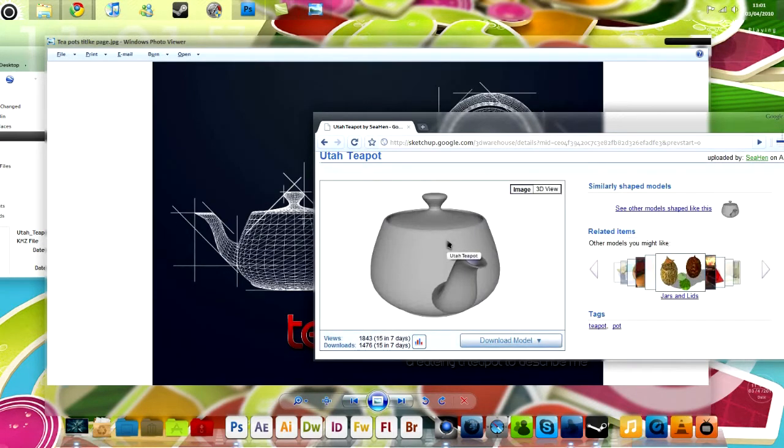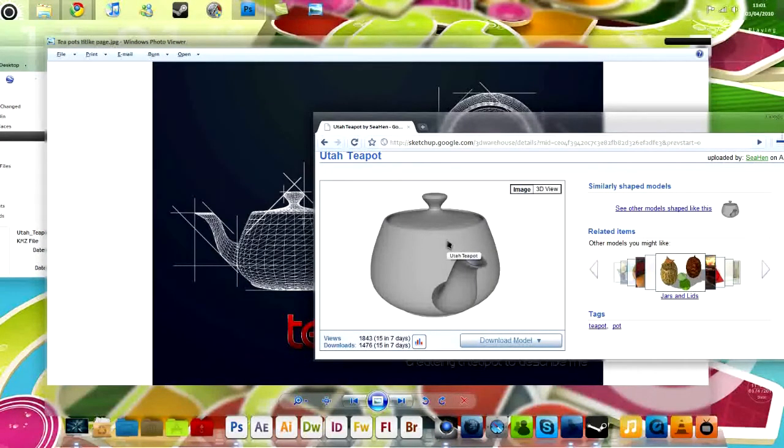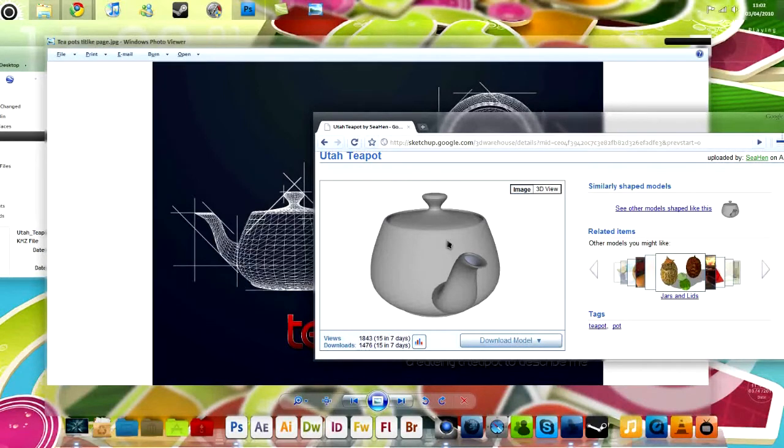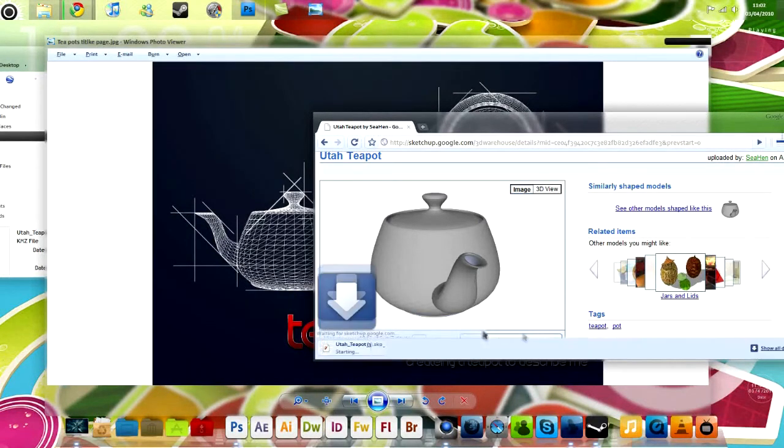Some of the models from here, they seem not to work when they render in Photoshop. But I'm going to download this because I know it does work. Download it. Open it.